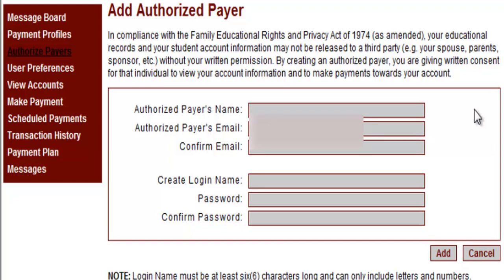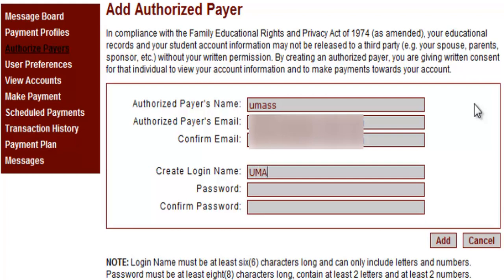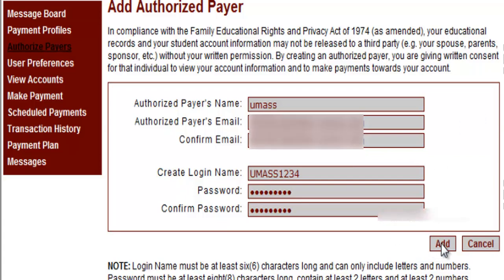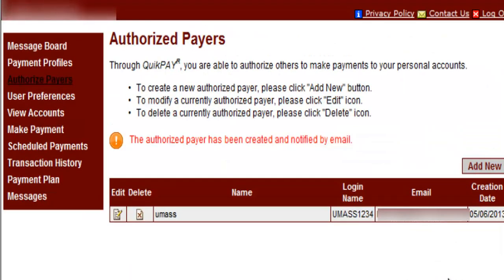You must type the payer's name, email, login name, and password. As soon as you enter these fields, click Add, and a confirmation email will be sent to your new authorized payer.